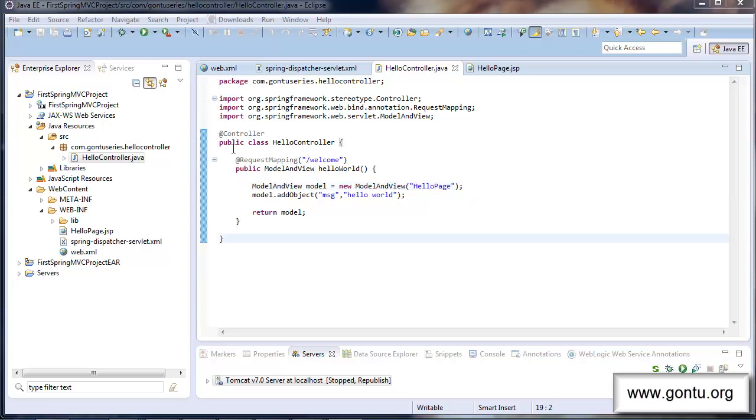Spring MVC says if you mention controller annotation on top of a Java class then I will consider it as a spring controller.